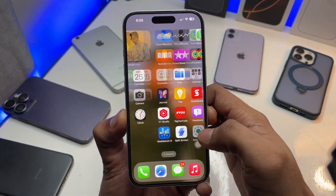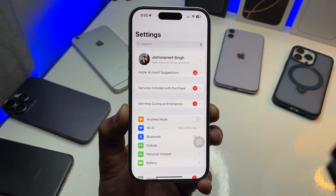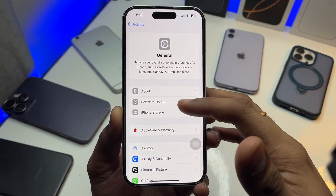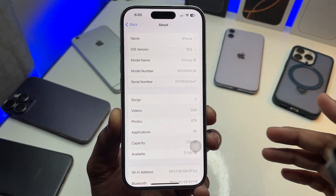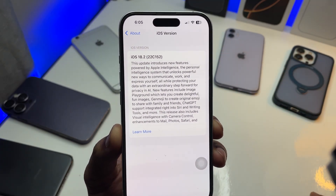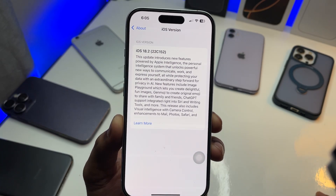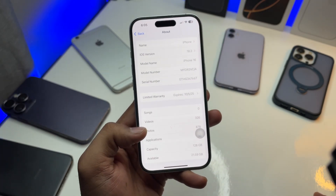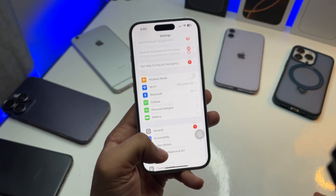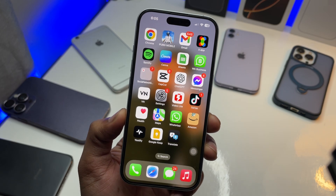Make sure you follow the complete video and do not skip any part. Let's jump to the Settings and I'll show you the requirements to get this app. First, open the General section, click on About, and you will see iOS 18.2. You have to update your iPhone to iOS 18.2 to get this application, otherwise it's not gonna work.